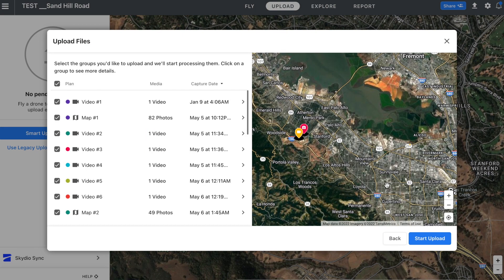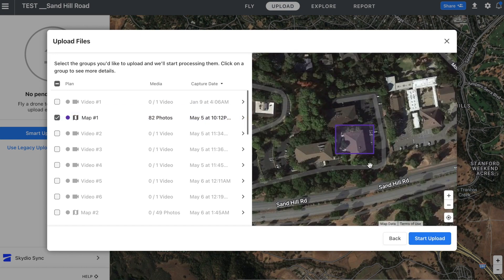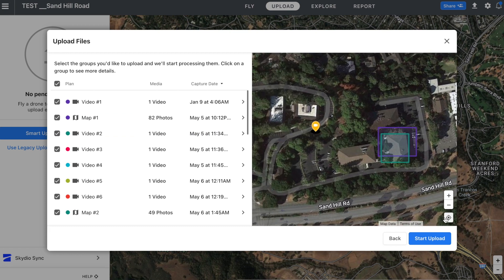So we're looking right now at the number of plans and we can select those plans and review them individually. For example, if I click this map and center on it, it will show me where the map is located. Or if I use all of the plans, it will show me where the different pieces of these plans or where the markers are located.